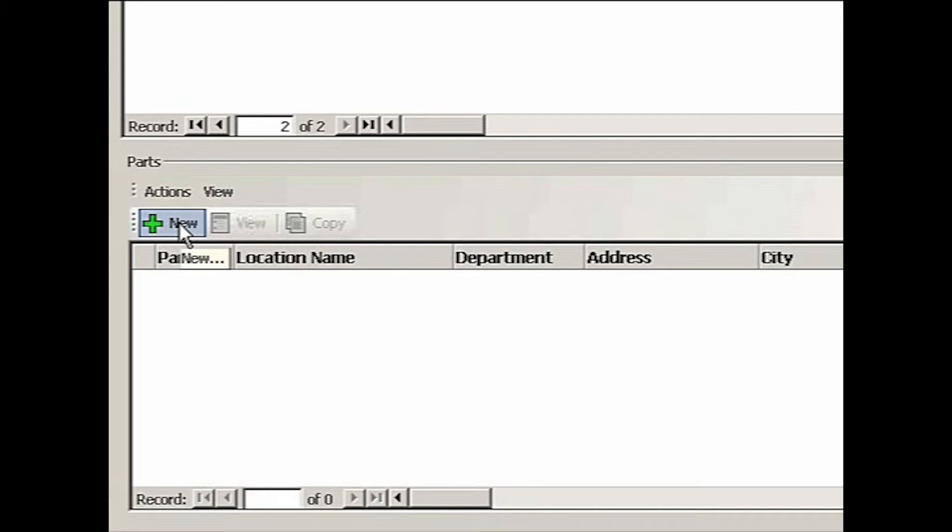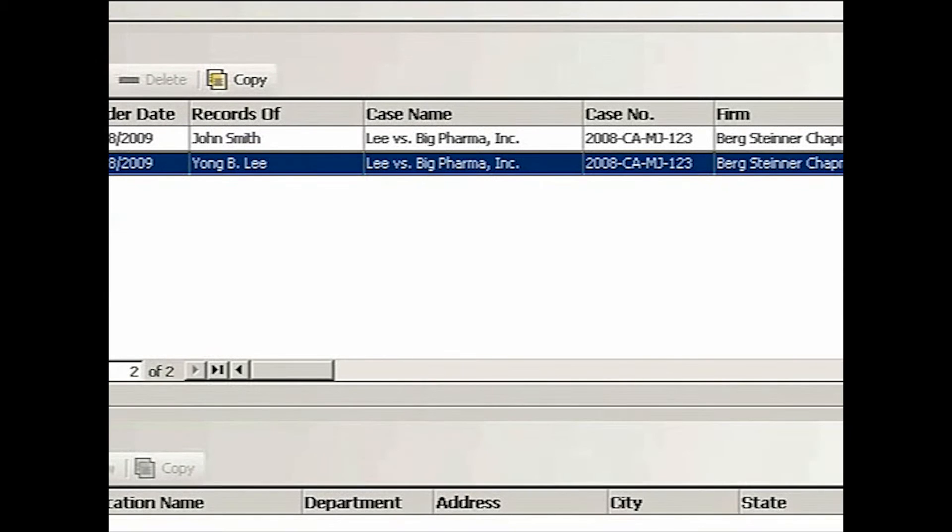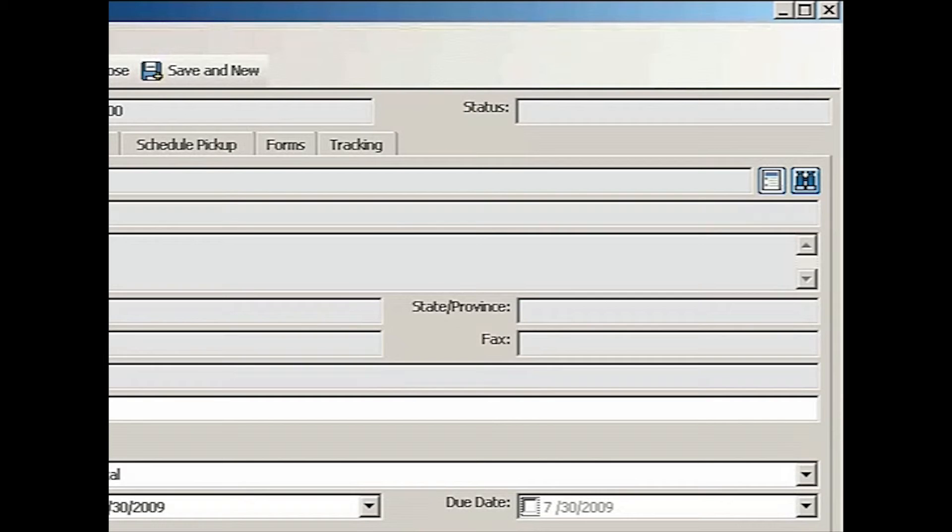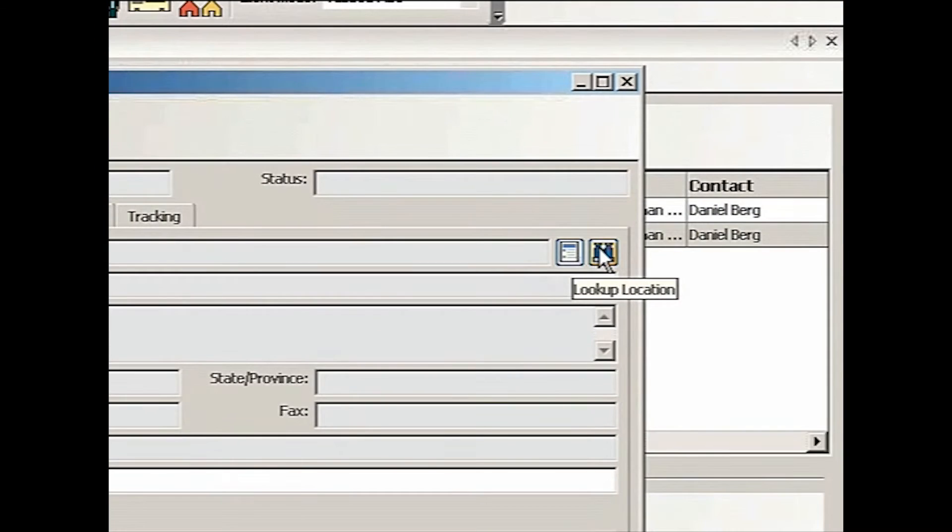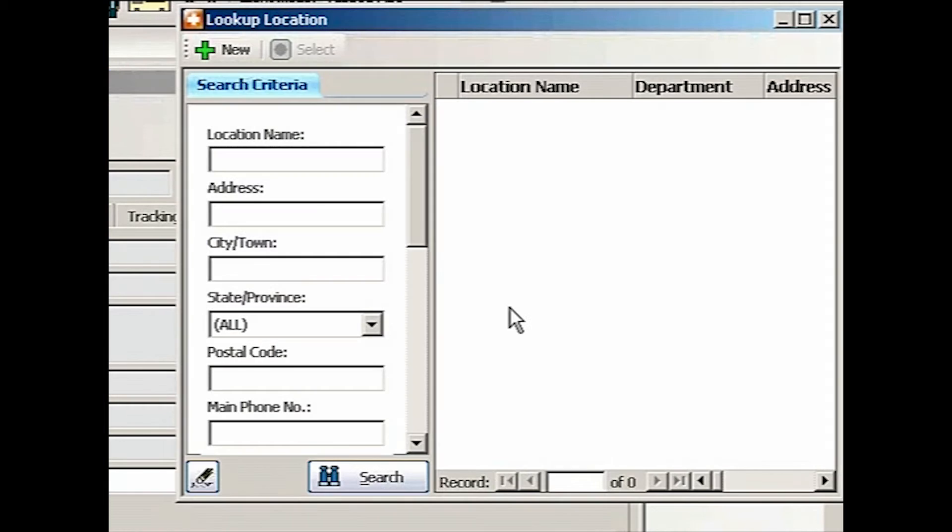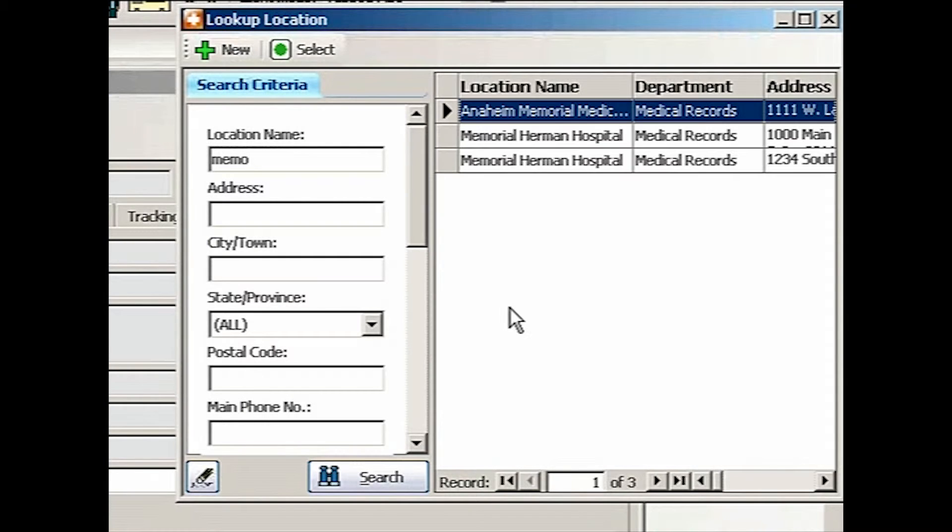When I got an email from Marianne, the secretary, she listed basically three locations for us to get records from. So I'm going to simply add one at a time. So let's go to New.